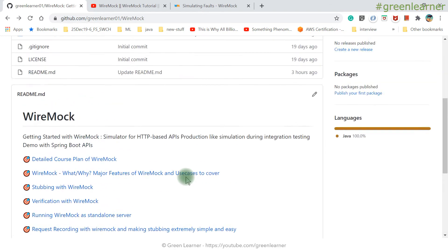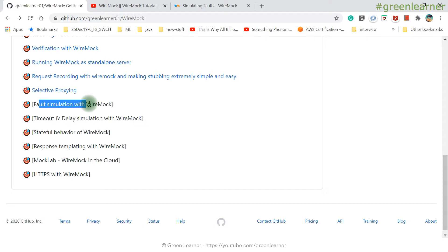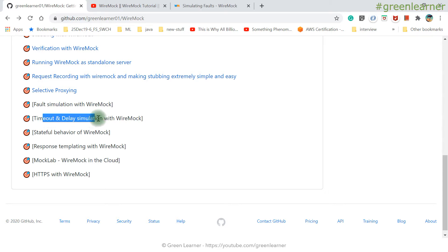Hey everyone, this is the next video in the series about the WireMock tutorial. In this video I'm going to talk about timeout and delay. The last video was about fault simulation — things like internal server error or any resource access exception that a third party service can throw. This one is about timeout and delay.